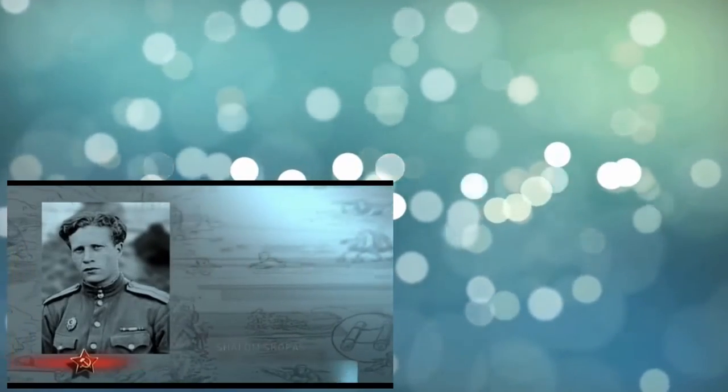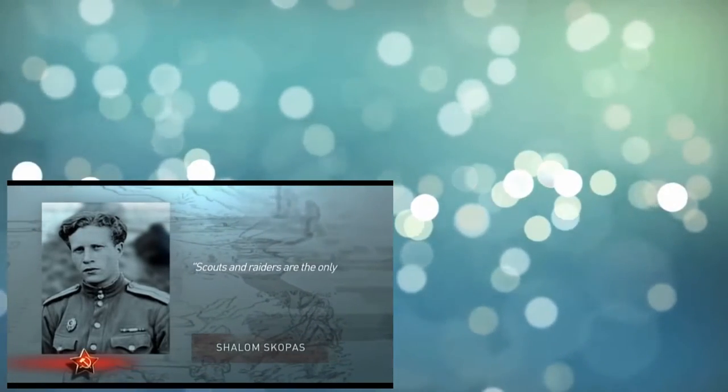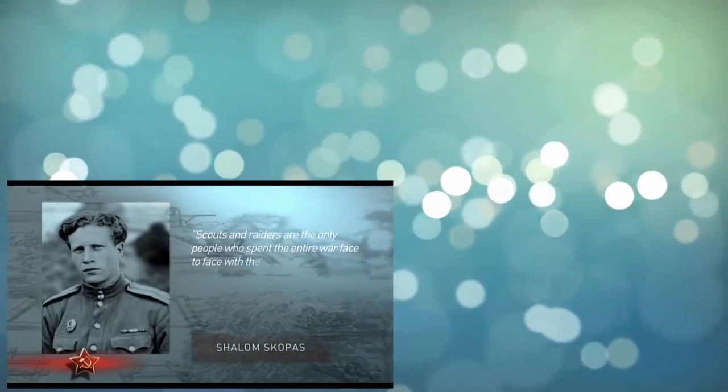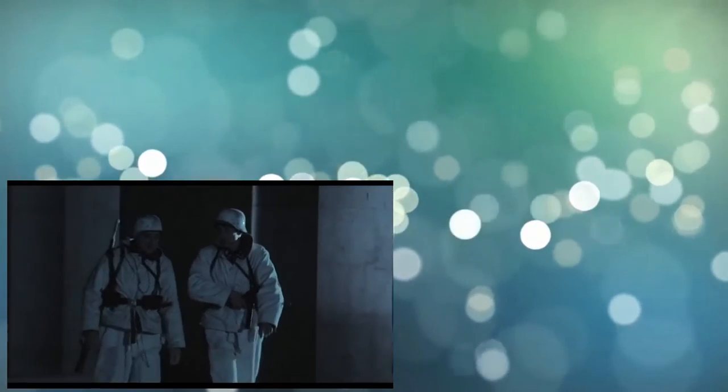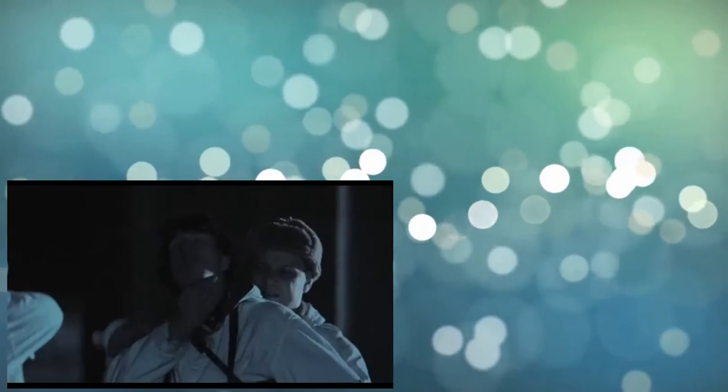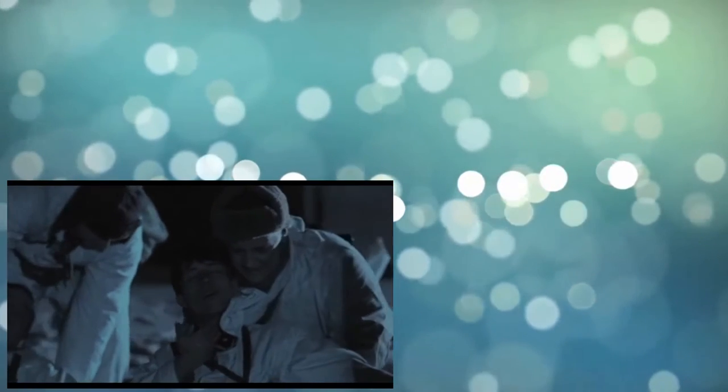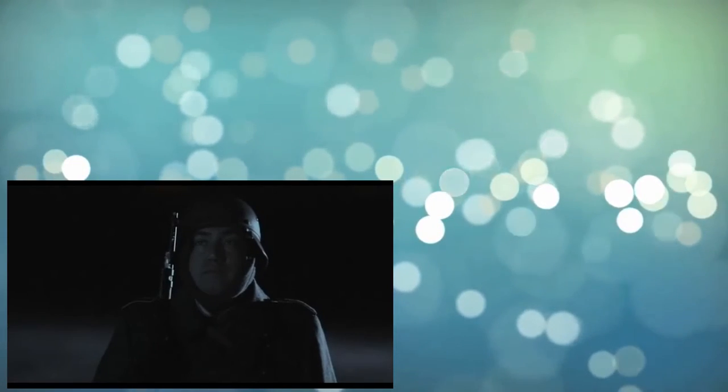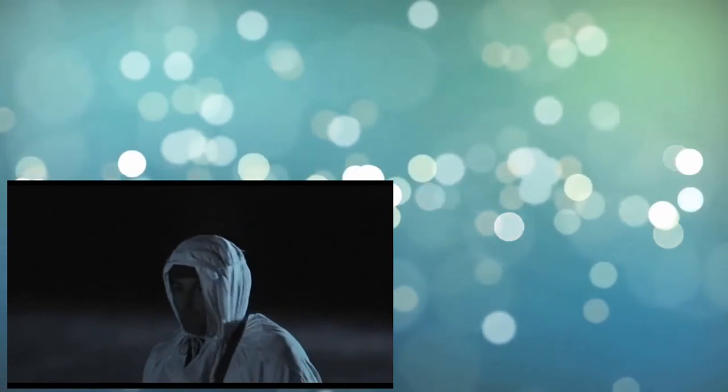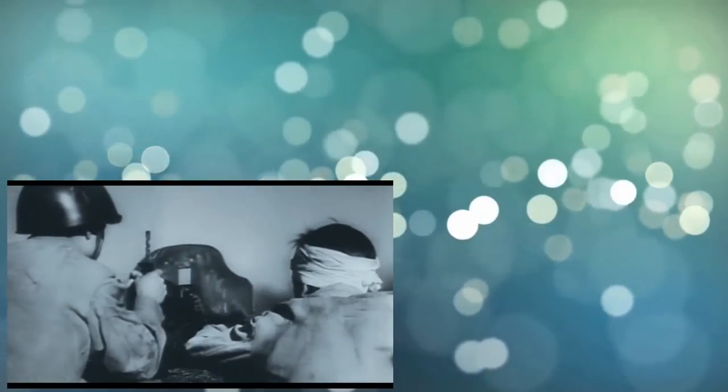Shalom Skopas recalls: Scouts and raiders are the only people who spent the entire war face-to-face with the enemy and death. And any thriller would seem a heart comedy after a scout sincerely tells you about what he had to see and experience while in the reconnaissance. After all, we often had to slaughter Germans with knives or strangle them instead of just killing them with the submachine gun. You just think: what is meant by, I carried off a sentry? Or, we neutralized guard without a noise. Just ask scouts what nightmares they still have at night.